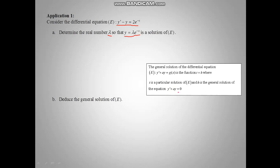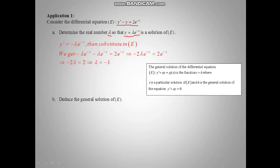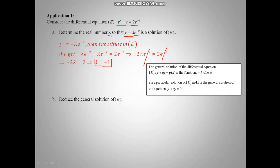The derivative of y equal lambda e minus x is y prime equal minus lambda e minus x. Substituting y prime and y in the differential equation, we get minus lambda e minus x minus lambda e minus x equal e minus x. Adding those two terms gives minus 2 lambda e minus x. We can divide both sides by e minus x since it is not zero, so minus 2 lambda equal 1, giving lambda equal minus 1.